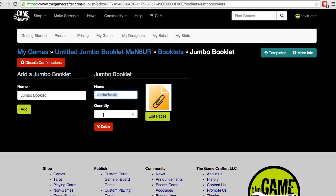You can also set the quantity for how many of these booklets will be included in your game. If you want to remove this booklet, just use the red Delete button.